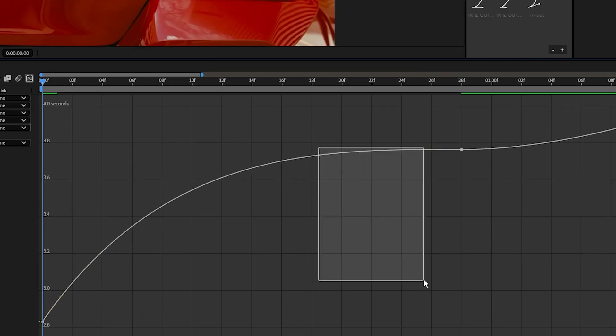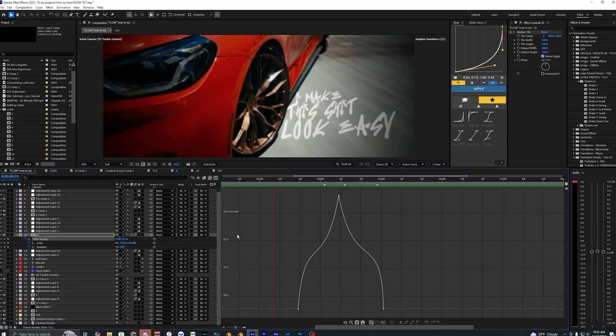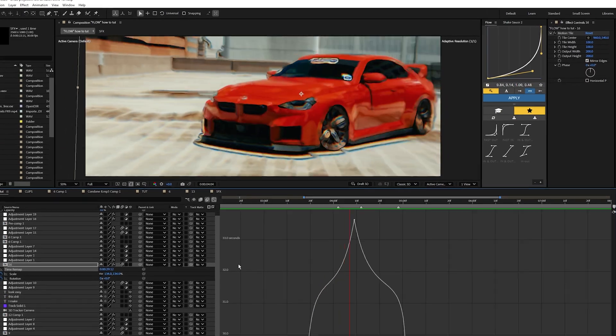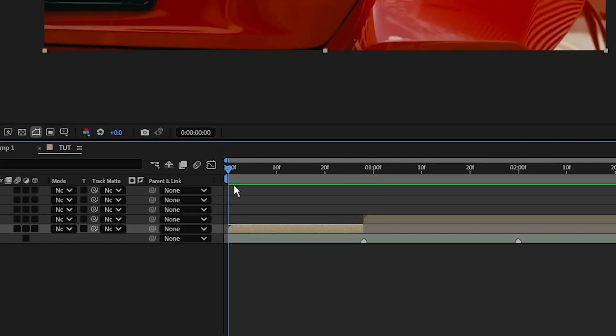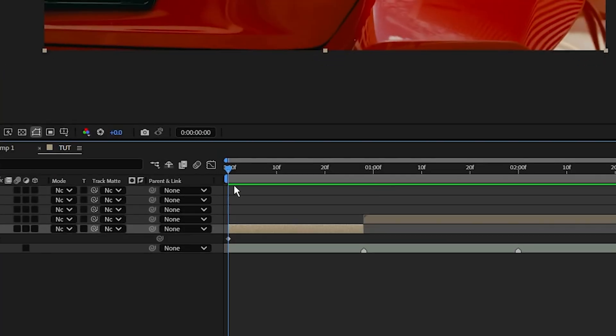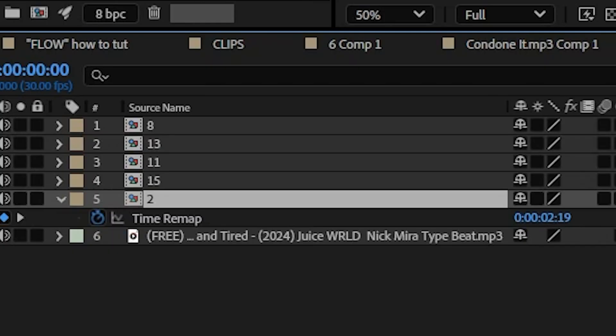Next we're going to start adding some different speed ramps to our footage. This is a key part in making your video flow together, so let's hit Ctrl+Alt+T on our keyboard to bring up the time remapping.